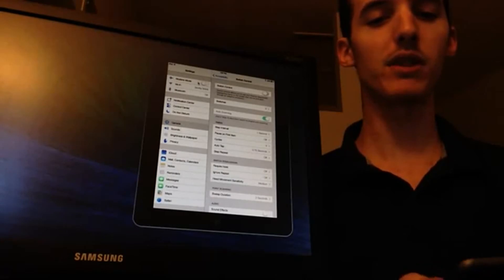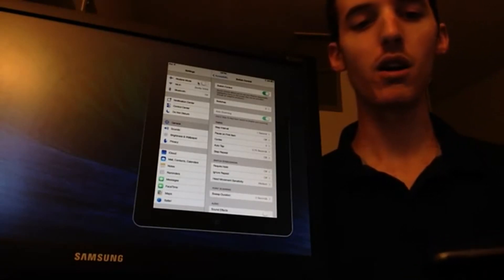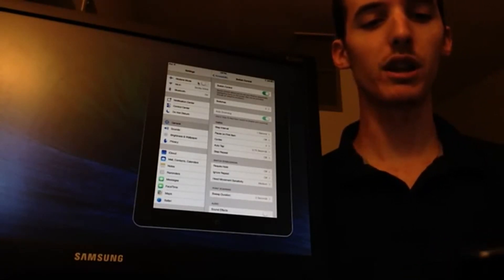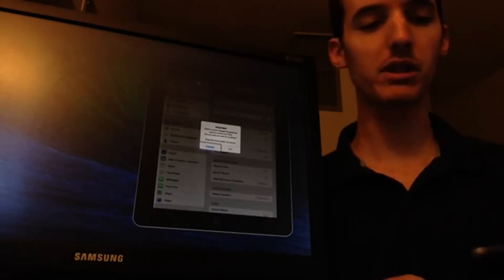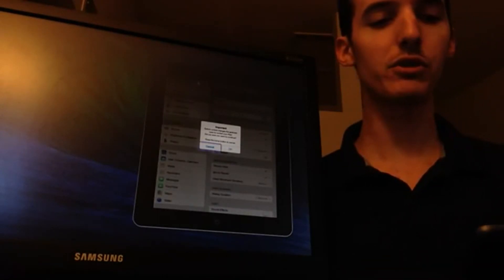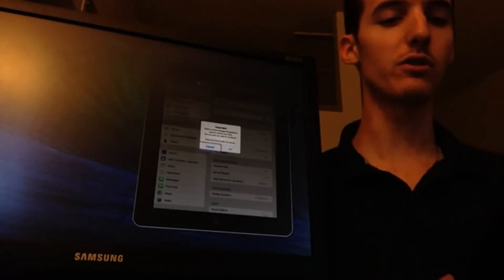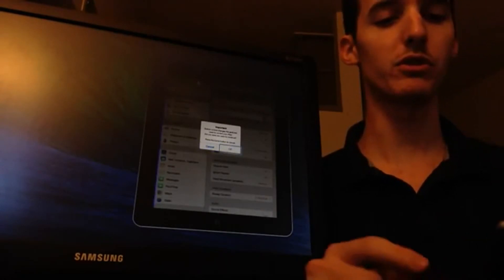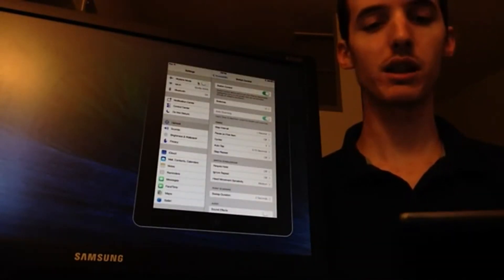You'll see what happens is it actually cycles through all of the options on the screen. It's going to pop up and first it says: switch control changes the gestures used to control your iPad. Are you sure you wish to continue? So we'll say yes.